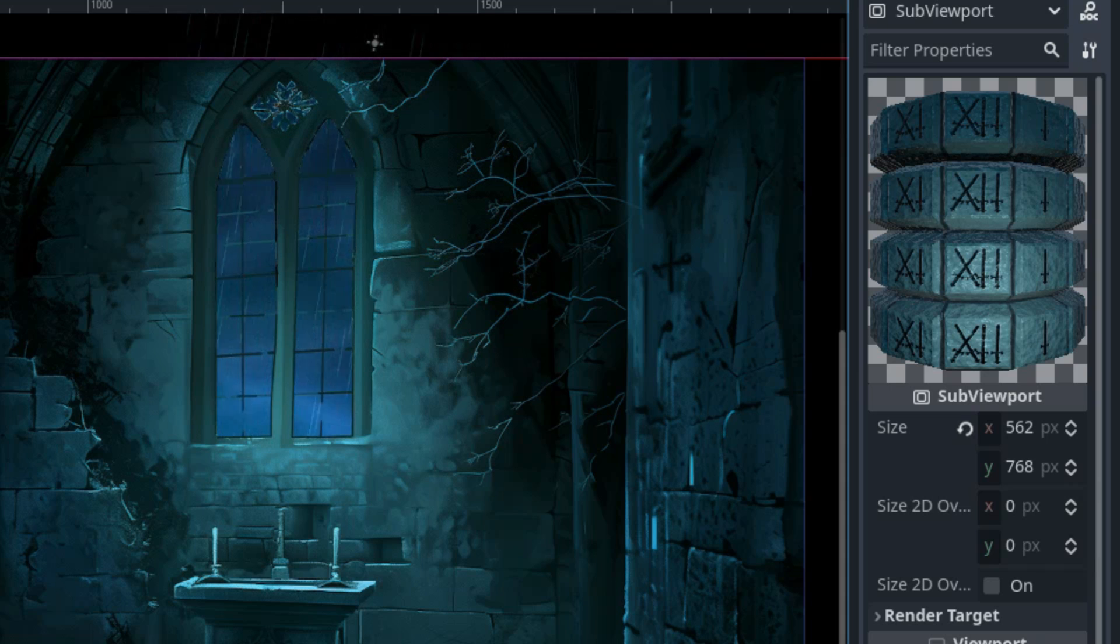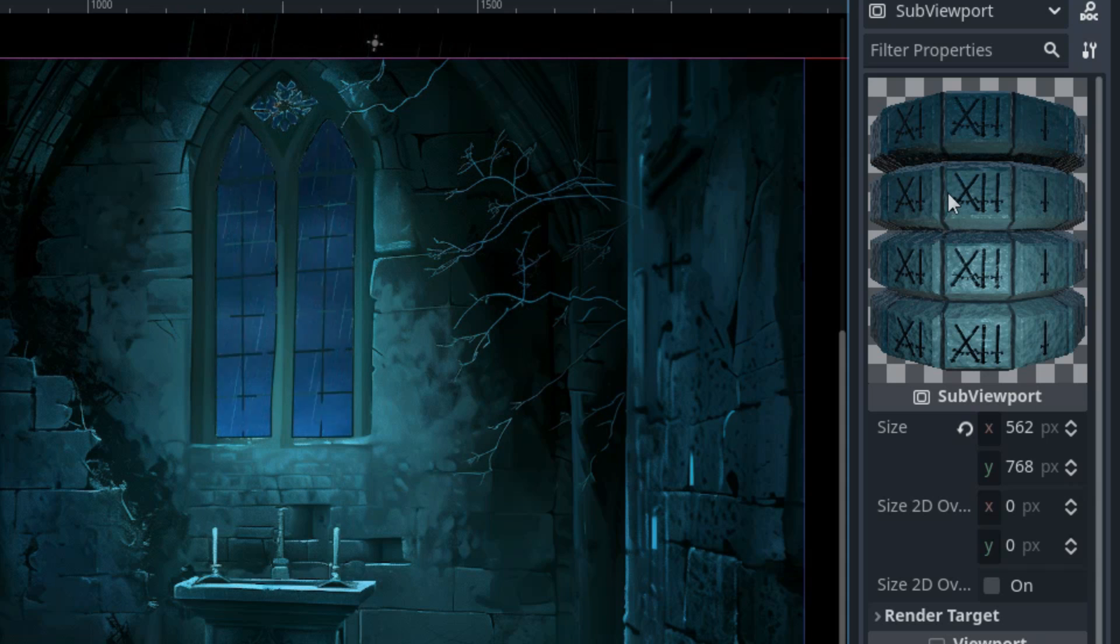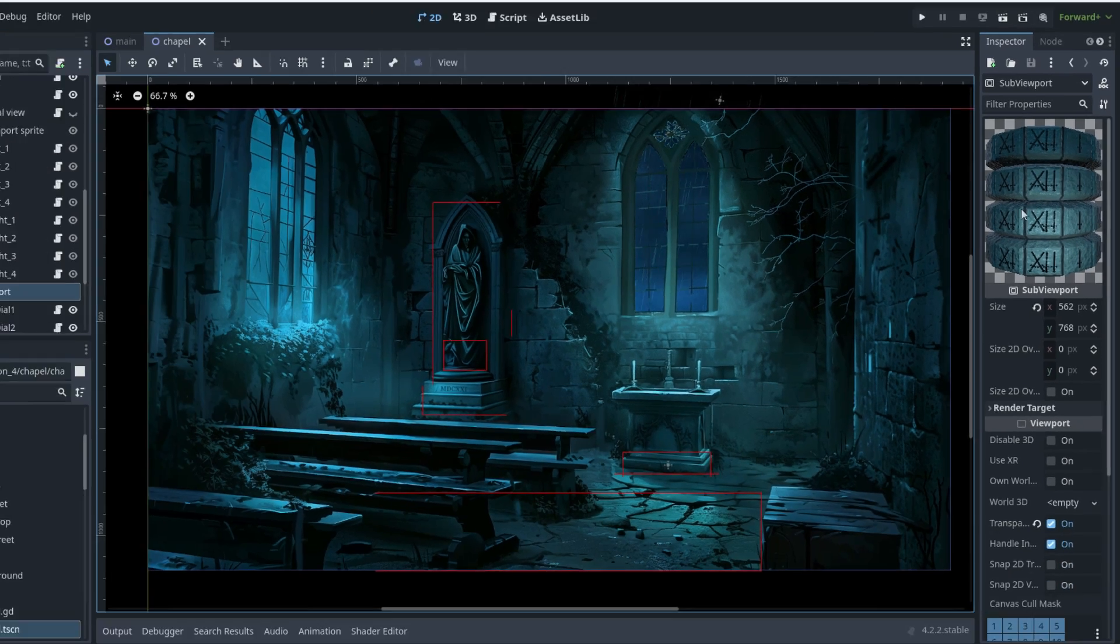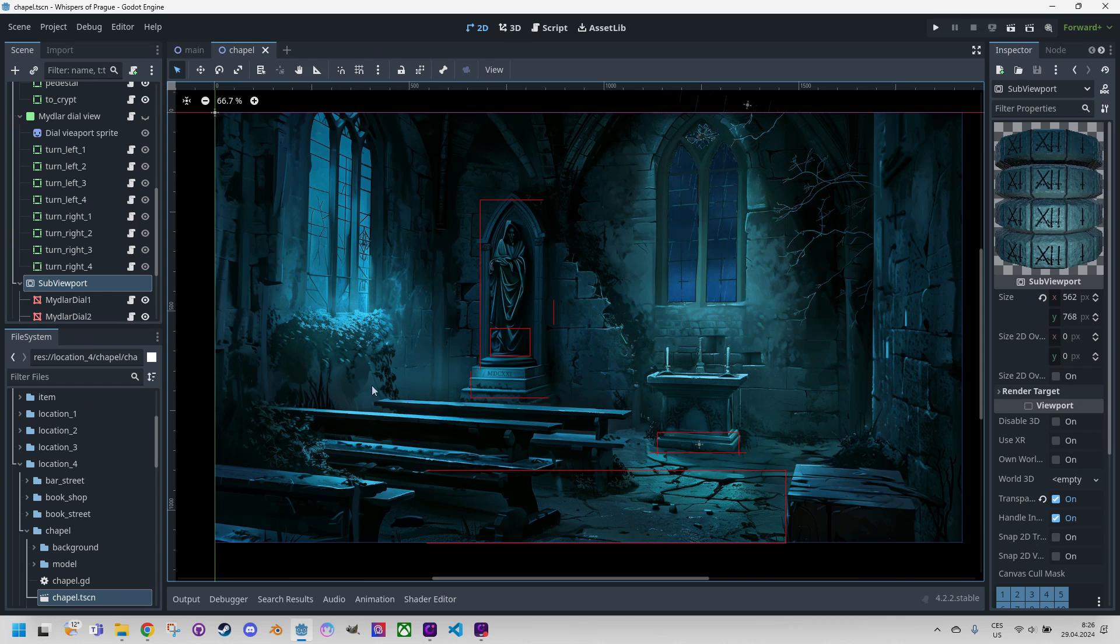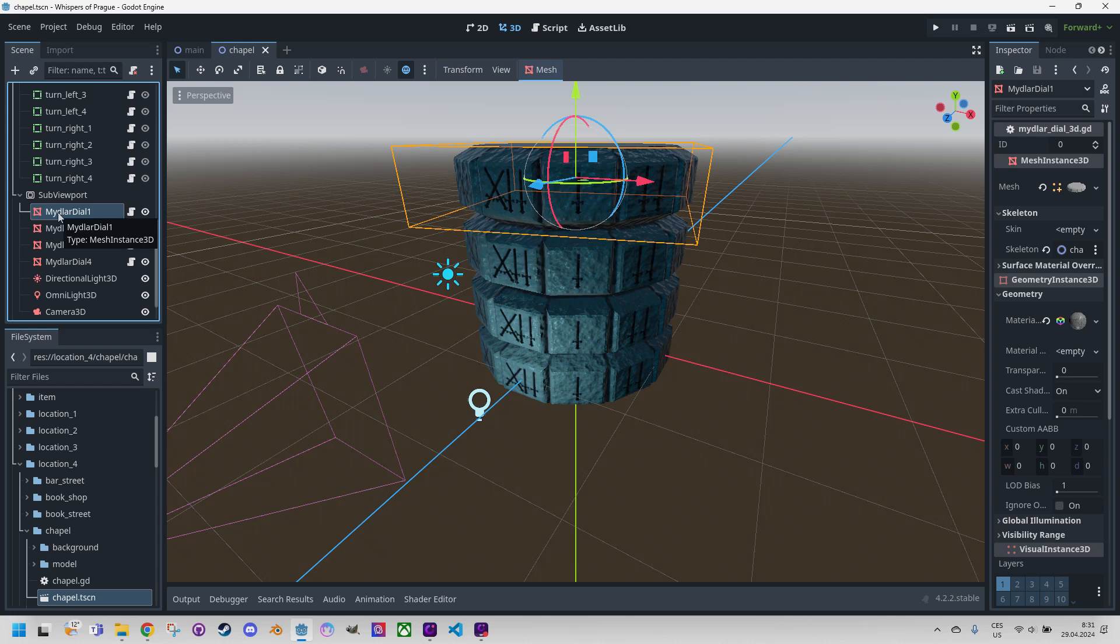I've clicked the subviewport node which shows a preview in the inspector of what will appear in the 2D scene. Let's see what this subviewport contains. I will click on the first mesh instance 3D right here and the 3D scene will open in the 3D editor.